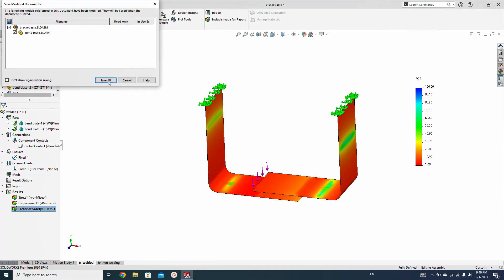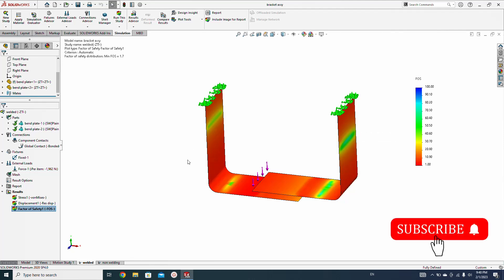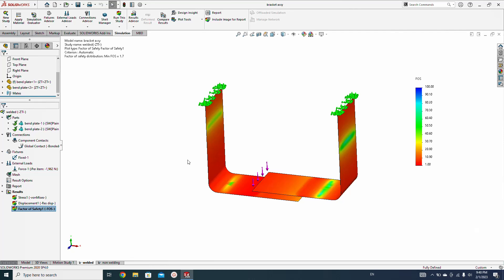I hope you liked this analysis tutorial. You've seen the difference between welded and non-welded contacts using bonded and no-penetration settings. Thank you guys.